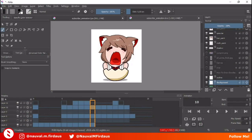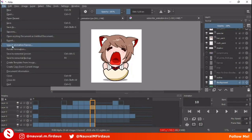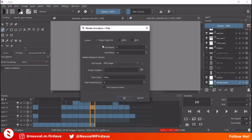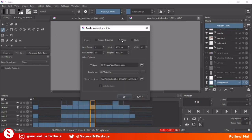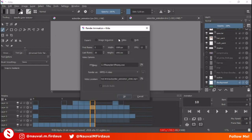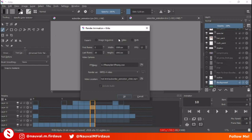You can export your animation by going to File > Render Animation, and you can select between image sequence, video, or both. Note that you need FFMPEG installed on your system — I'll put the link where to download and how to install it in the description.